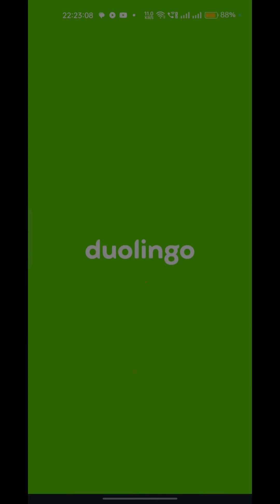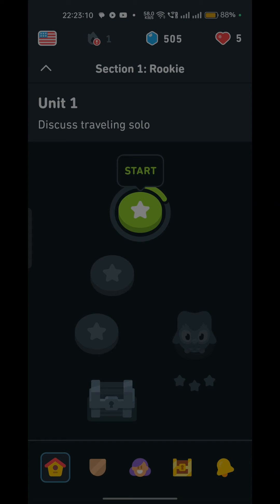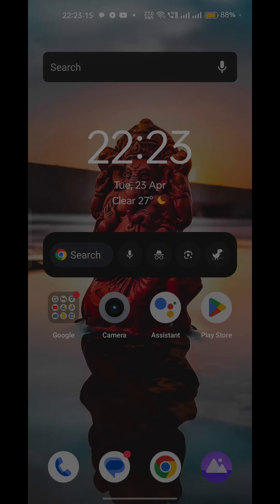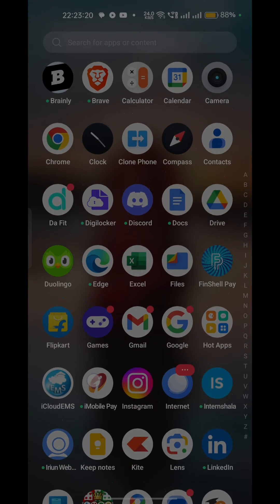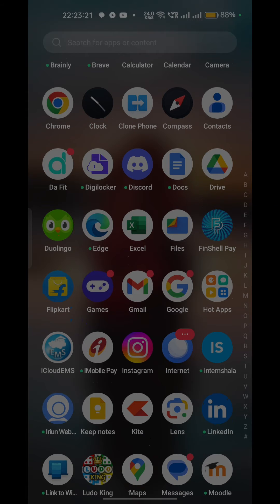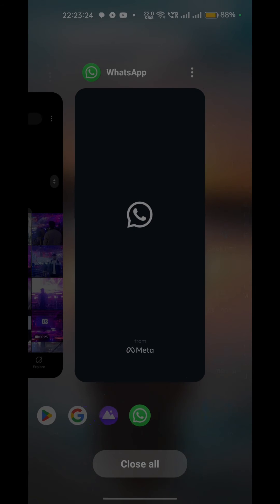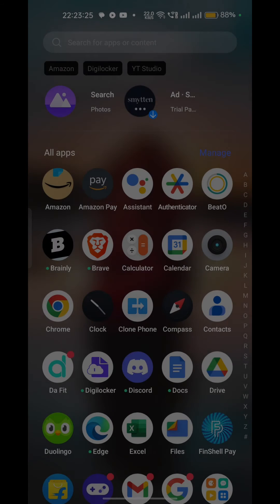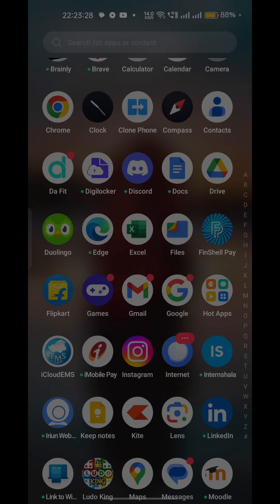Step three: clear the app cache. If closing and reopening the app did not work, the next step is to clear the app cache. This can help refresh the app and potentially fix any glitches causing it to get stuck on daily refresh.